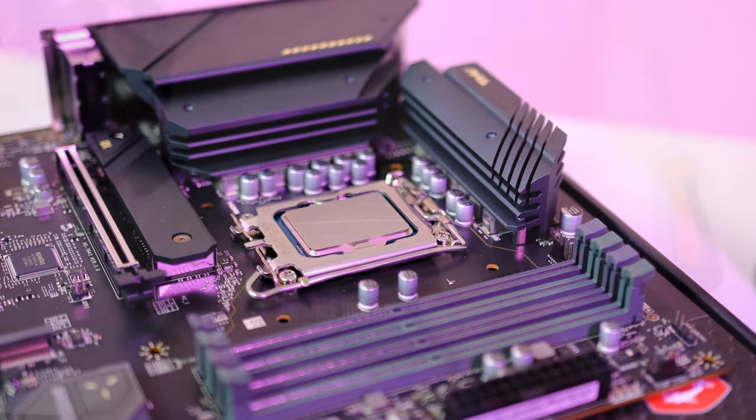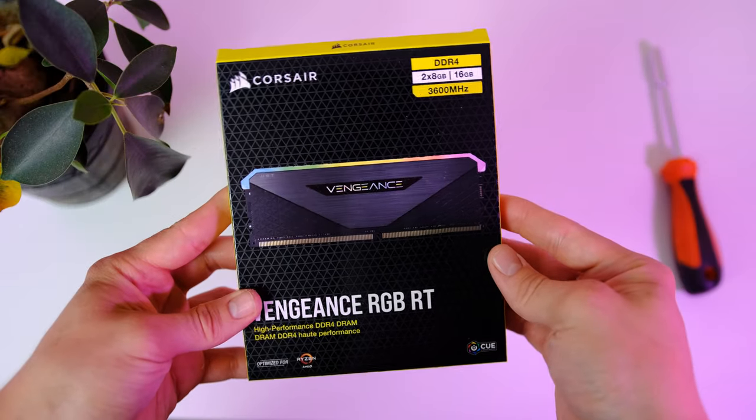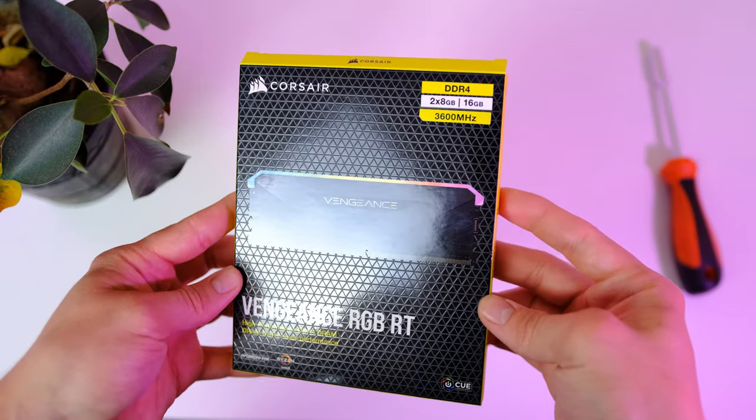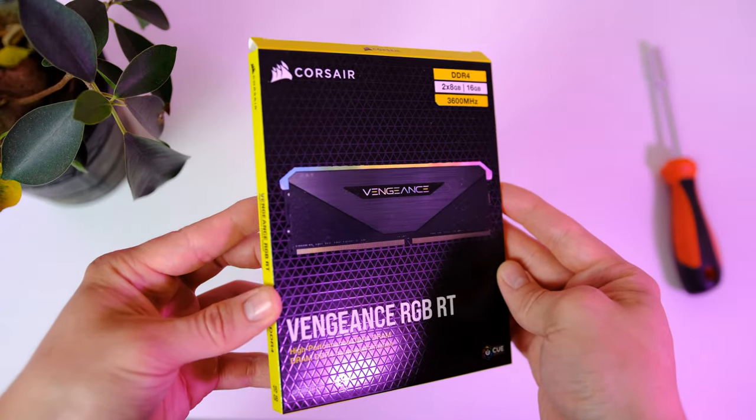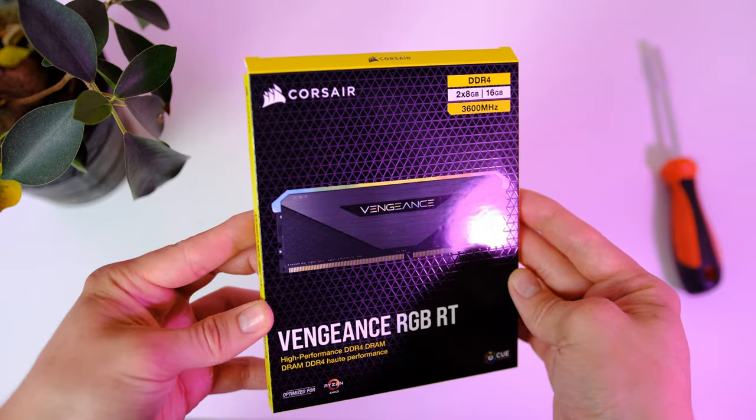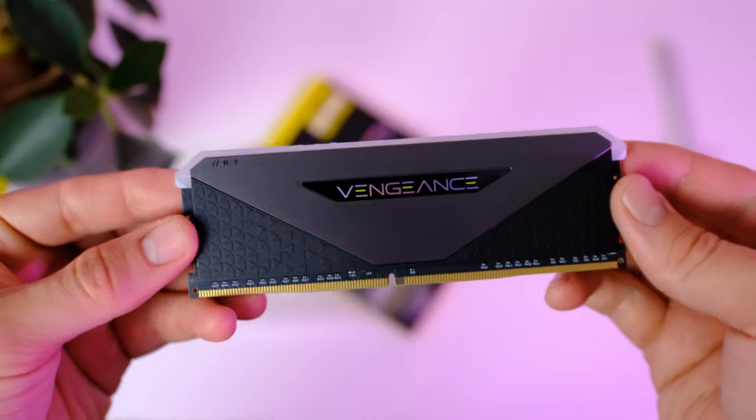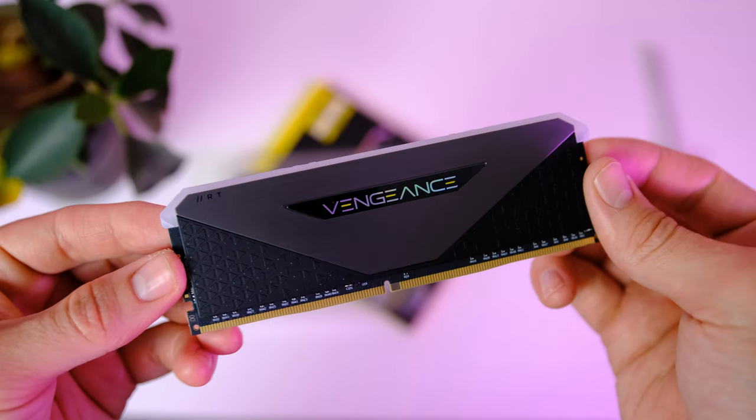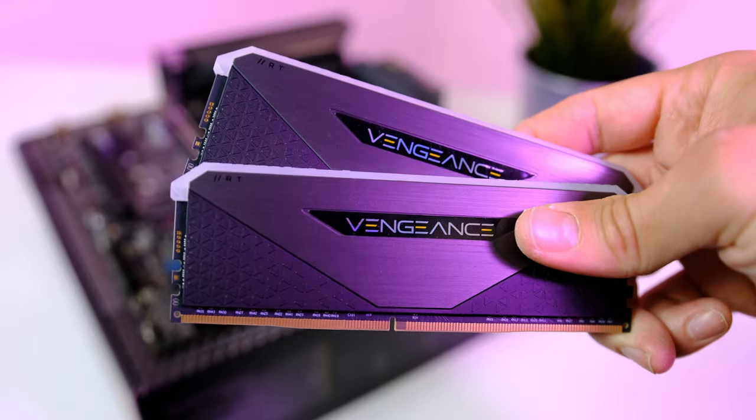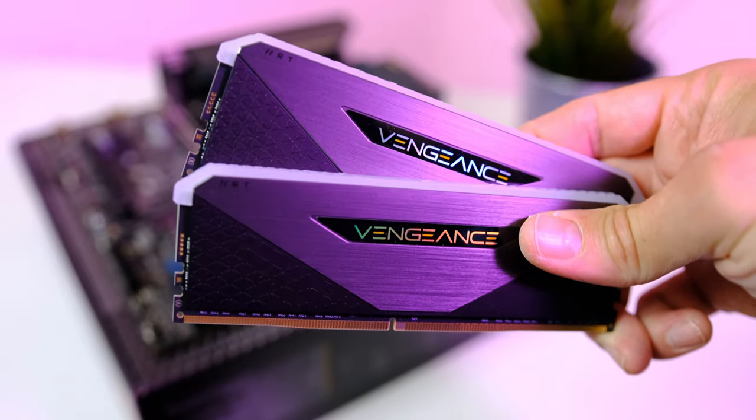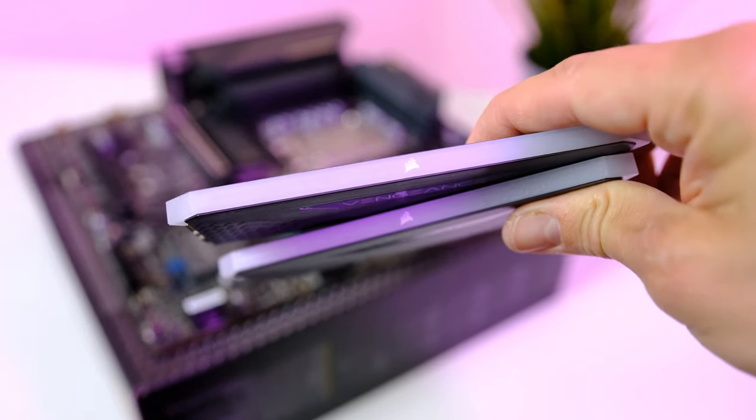Let's move on to the memory. For today's build we're gonna use Corsair's brand new RGB sticks. This is their high-performance Vengeance kit, and this is 2x8 gigabyte with a speed of 3600 megahertz.